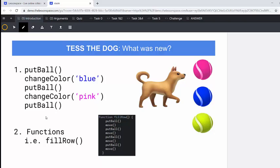In this lesson, we're going to start by recapping what was new last week. So we added a new function called changeColor and inside the brackets of this function, you could add the different colors that you wanted to change the ball. So you would put ball, change the color, and Tess could drop balls of different colors.